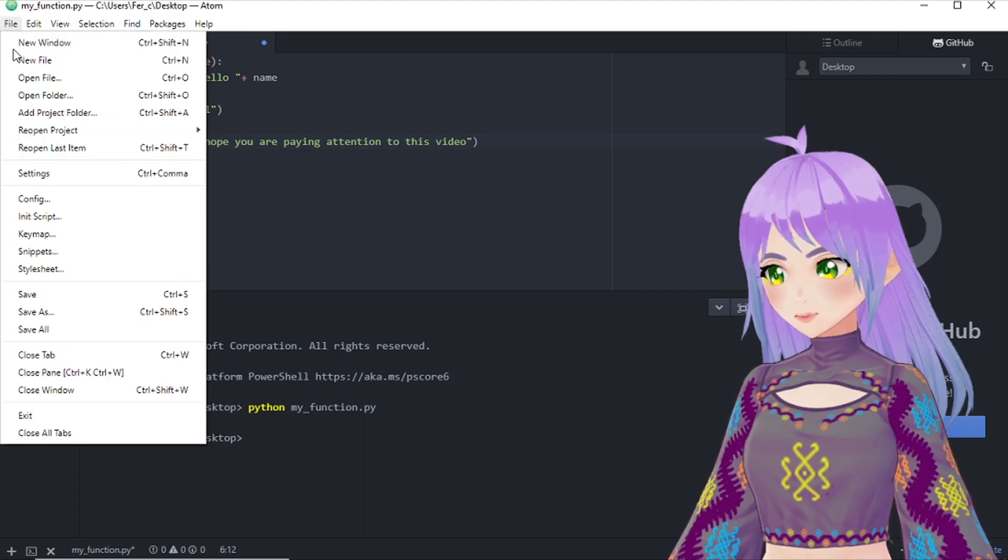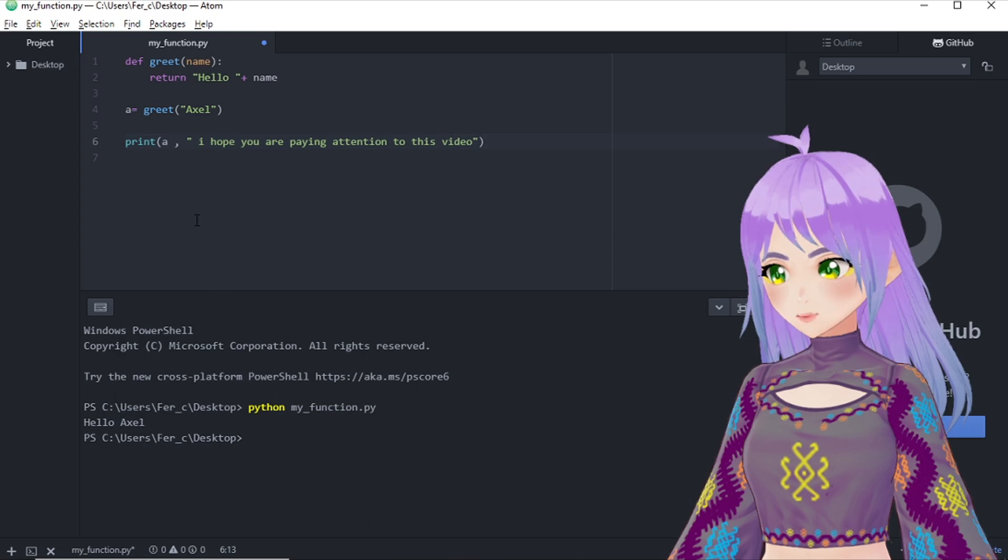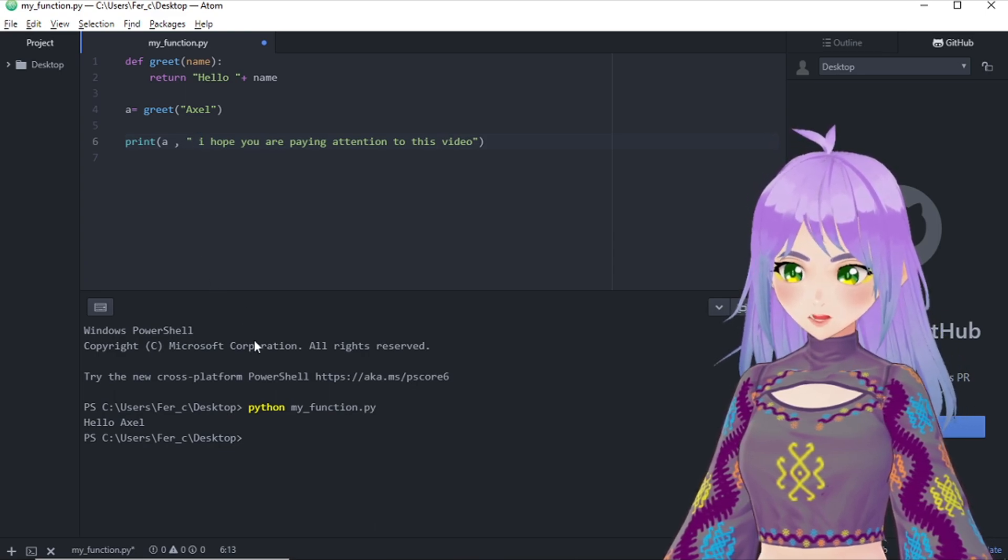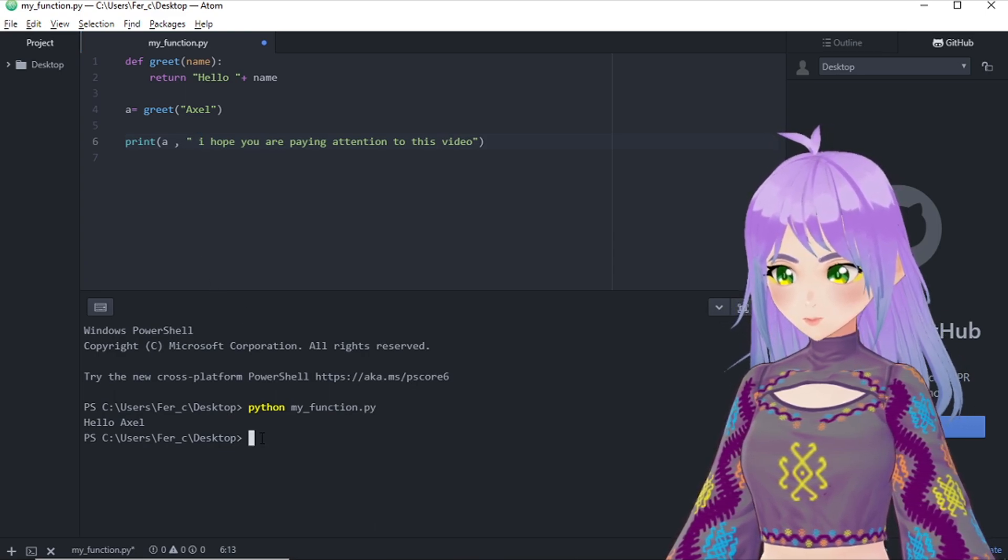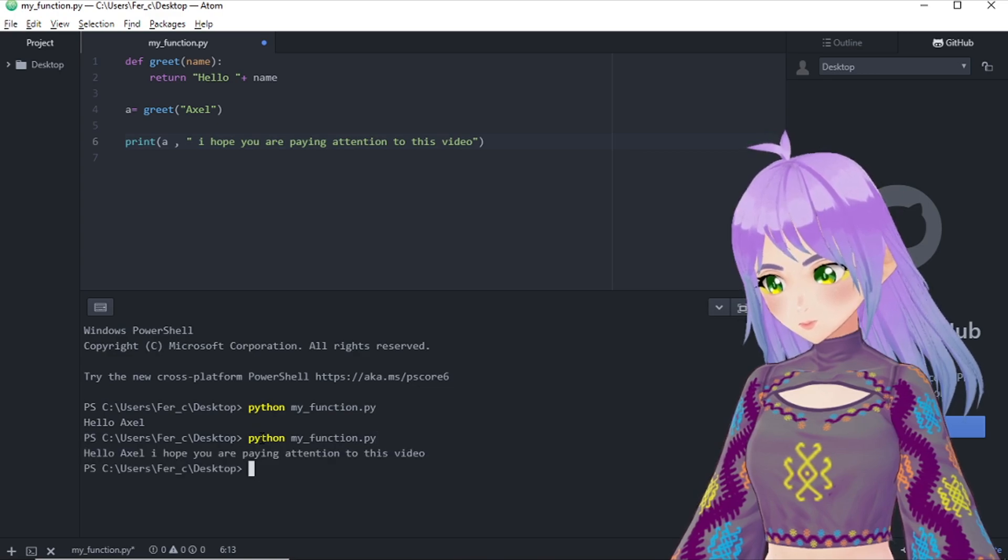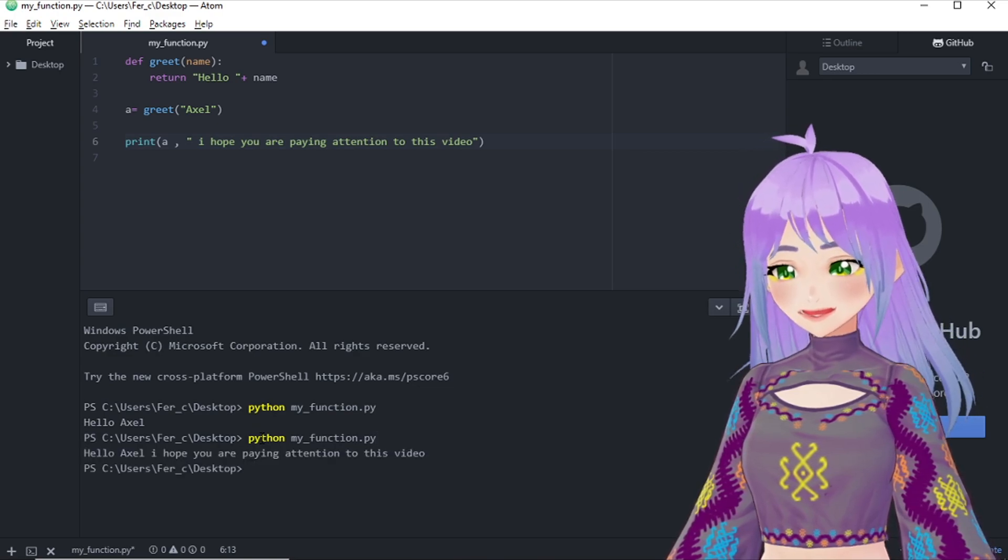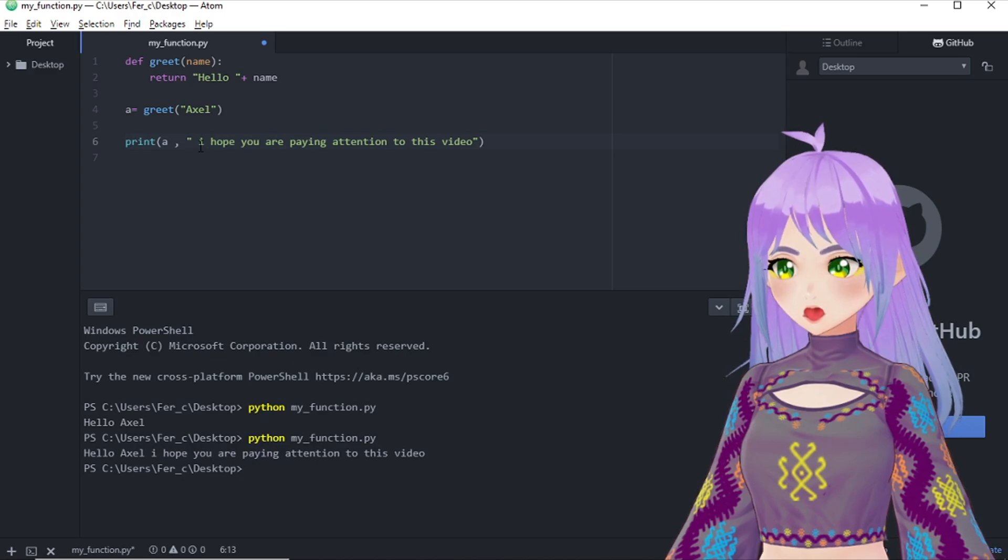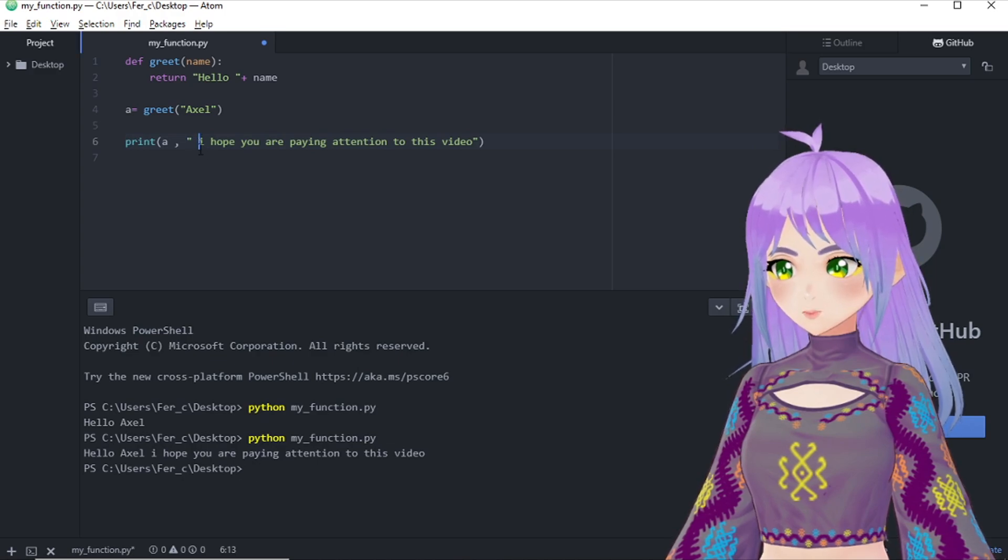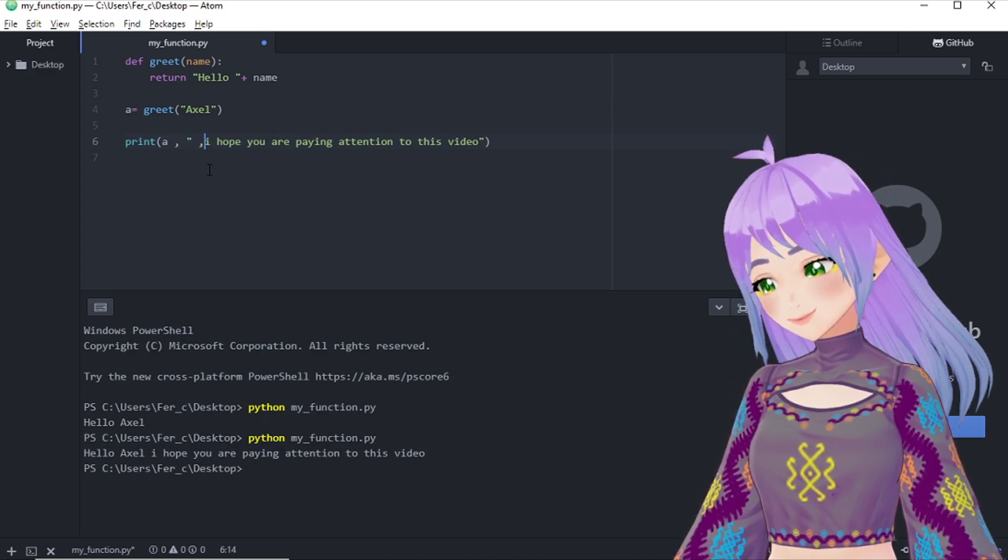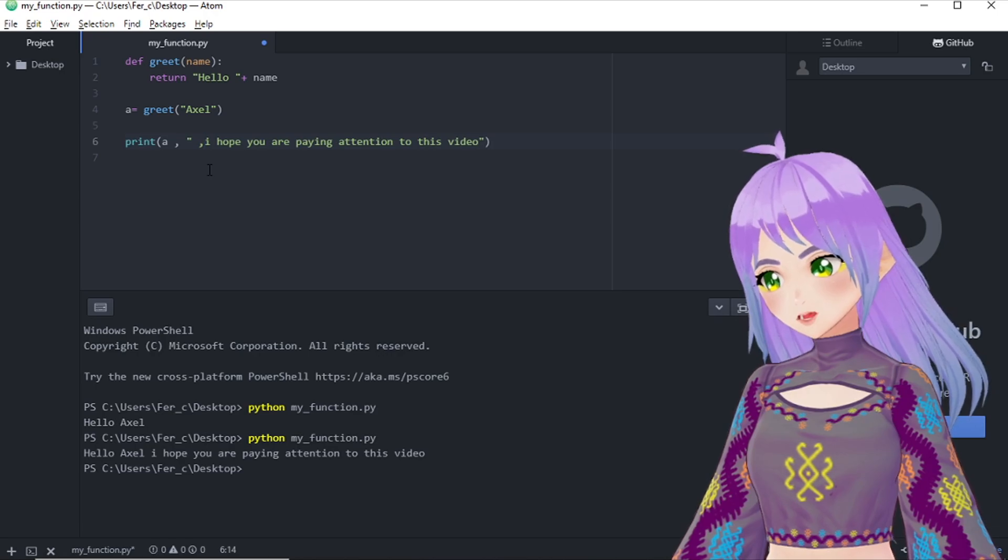Let us try a different example. And let's save it. And see how this will work. And remember to include the space here. Hello Axel, I hope you are paying attention to this video.